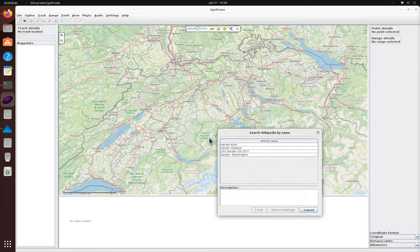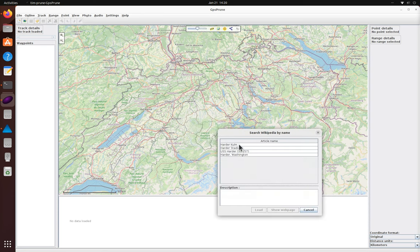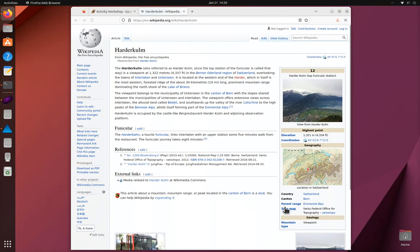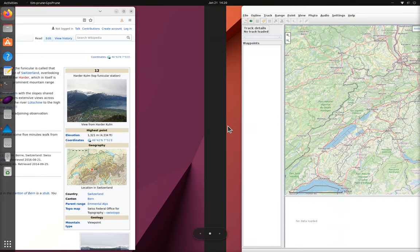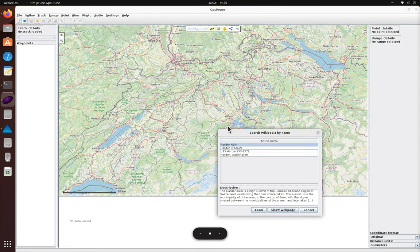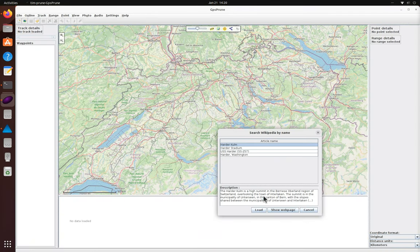We can search for the name from the online menu and open the page in the browser to make sure we've got the right one. Then we can load that point into GPS Prune and it appears as a waypoint.